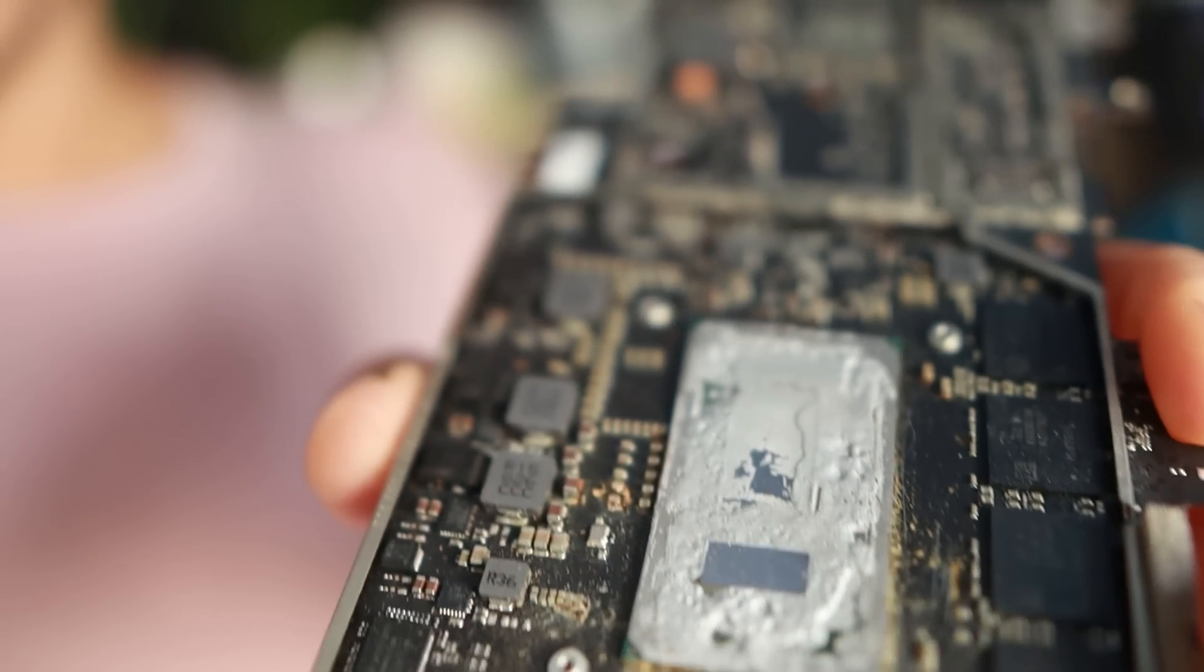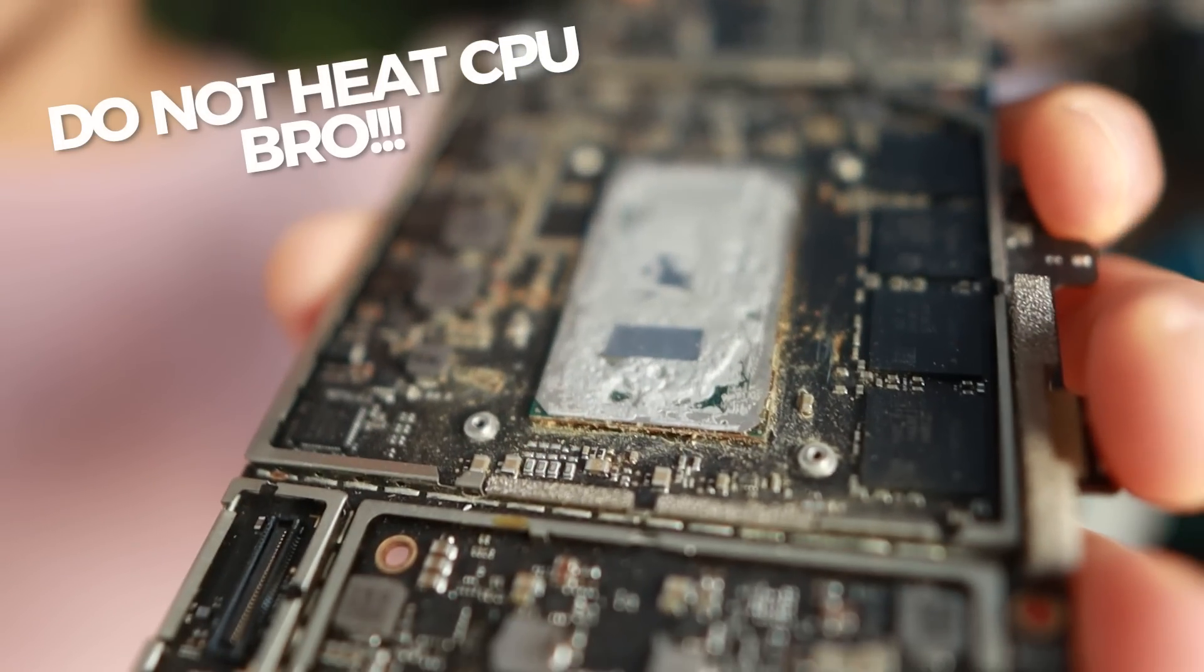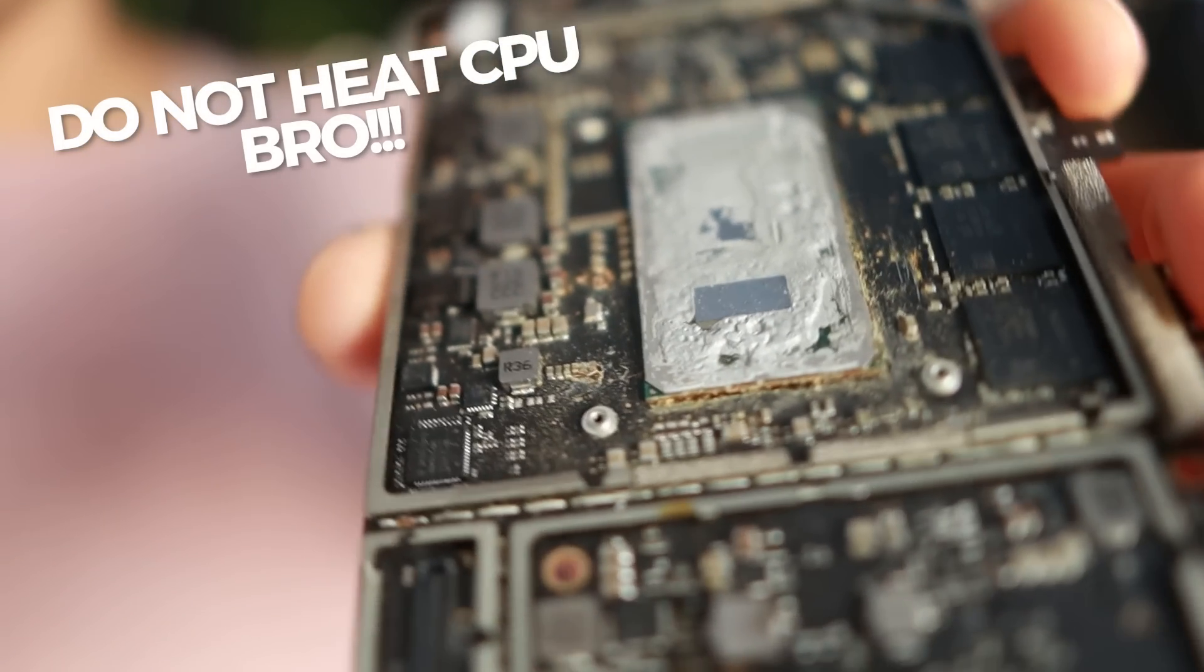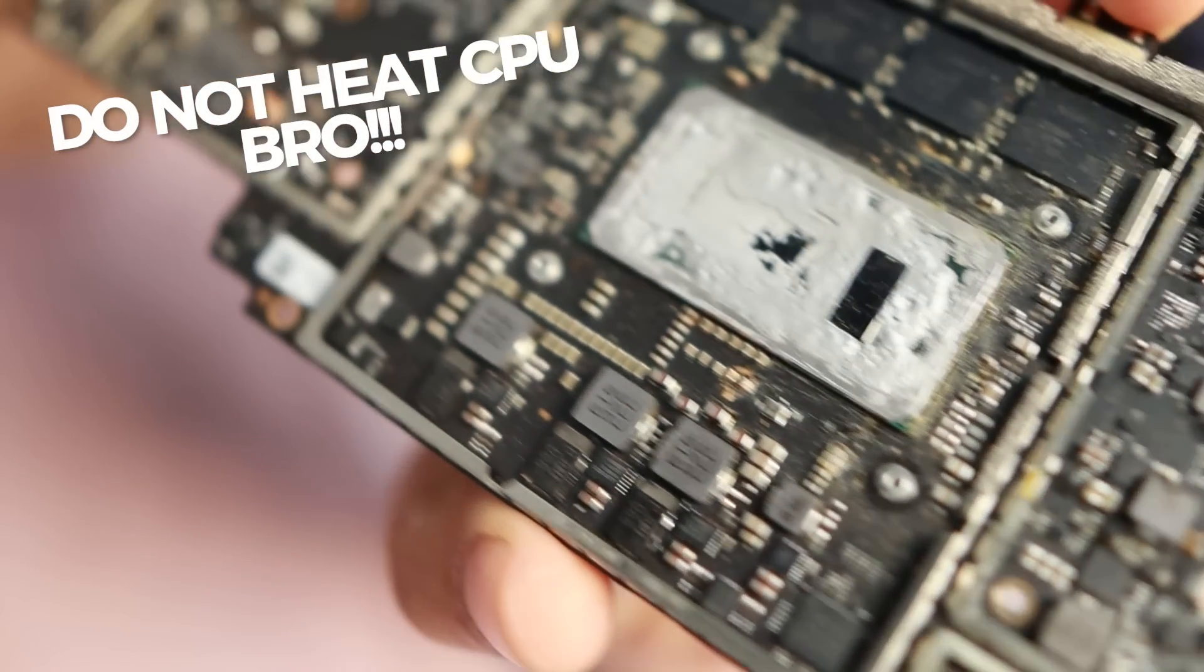This unit came in from a local client. They did some work on it. You can see that around where the CPU is, it's so crusty.